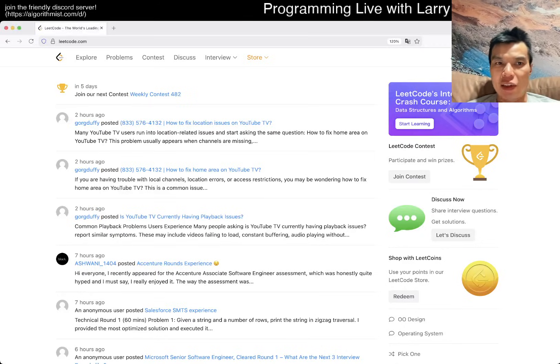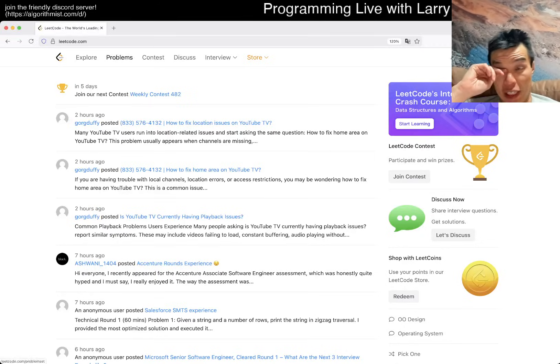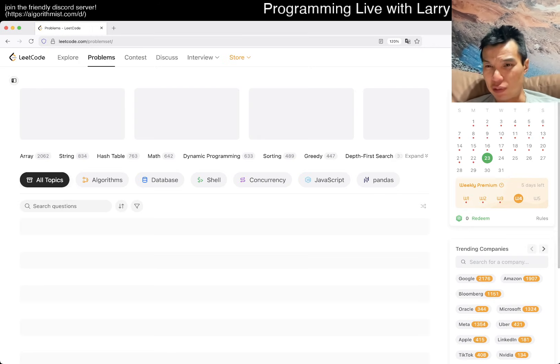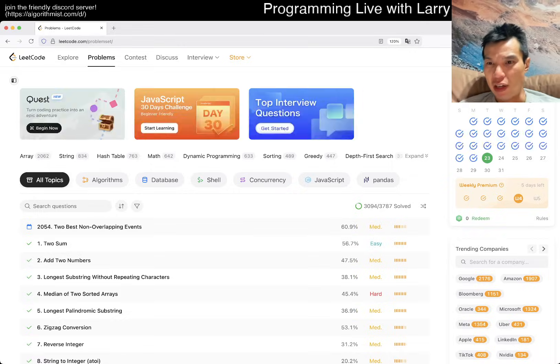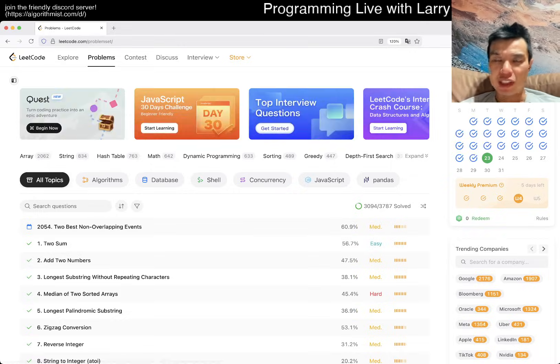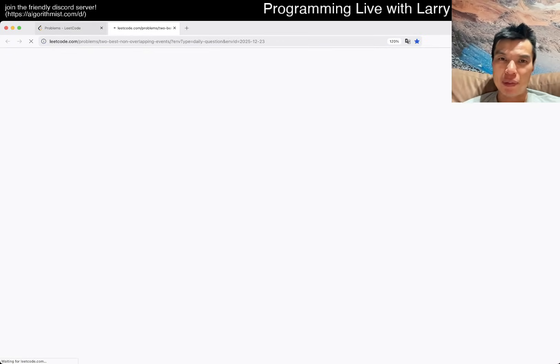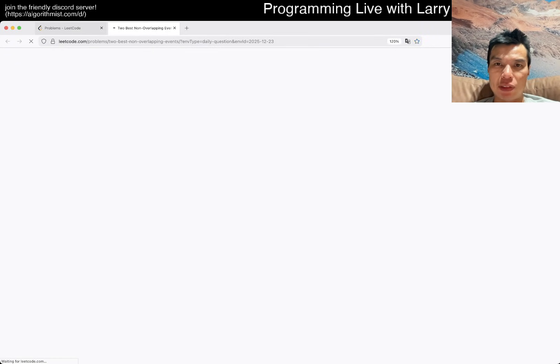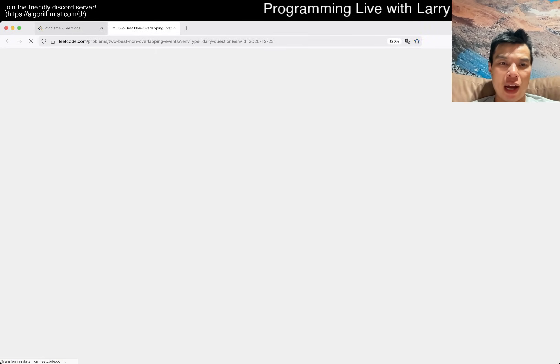Hey, hey, everybody. This is Larry. This is day 23 of the LeetCode Daily Challenge. Hit the like button, subscribe button, join the Discord.